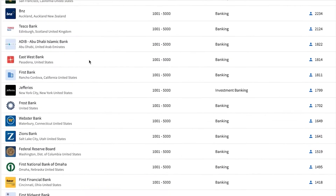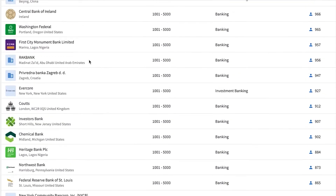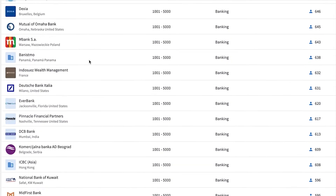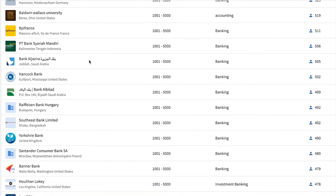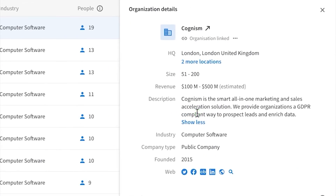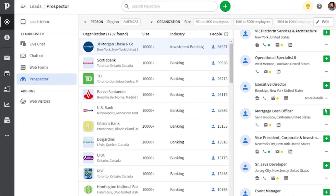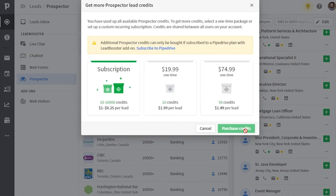If you have Leadbooster already, then you already have access to Prospector. Now you can use your 10 free monthly credits to consistently give it a try and see if it works for you. These credits don't roll over, so you can't pile up credits over time. But if you're feeling good and you actually want to buy more credits, it's way easier to do now because you can sign up for a subscription that renews itself, or still do a one-time purchase of credits.